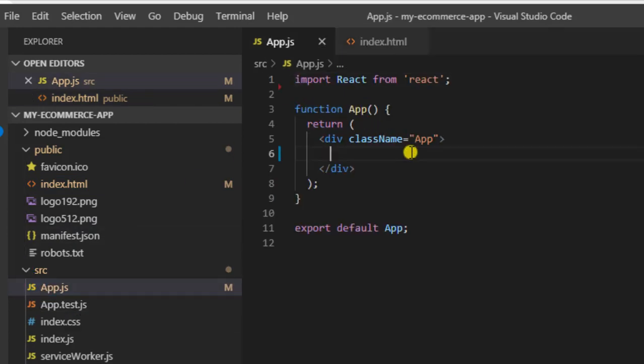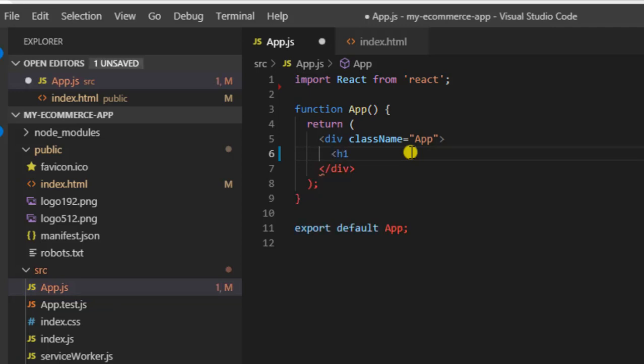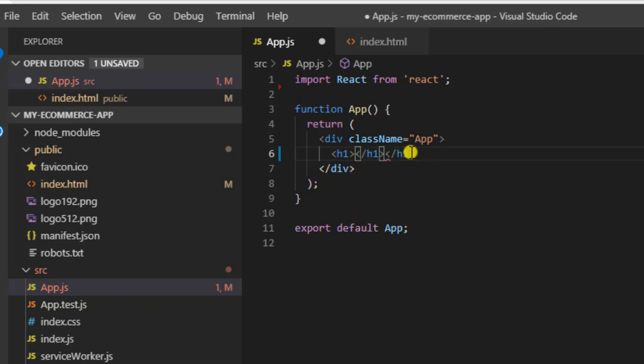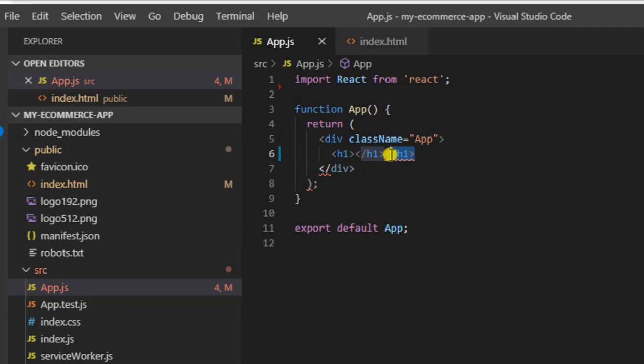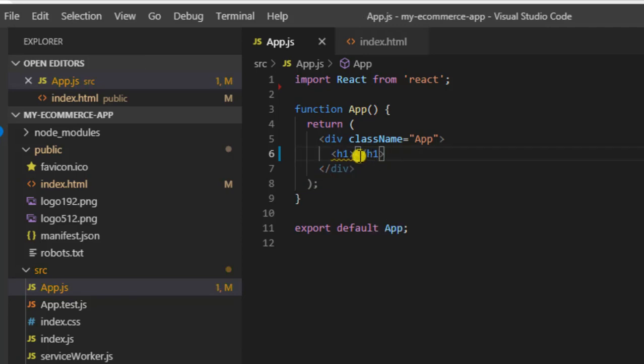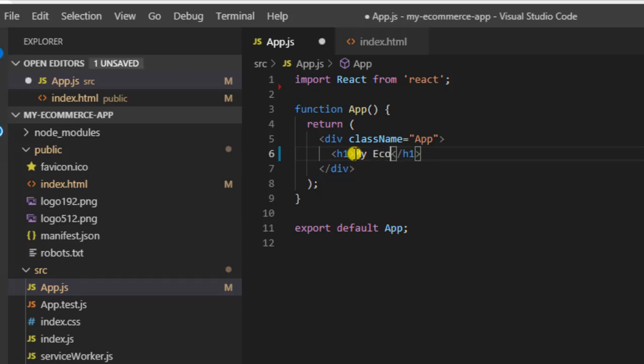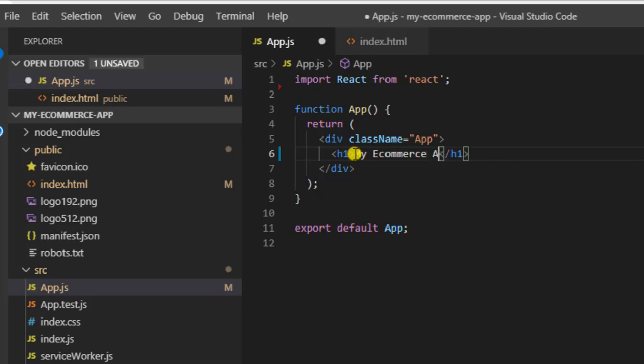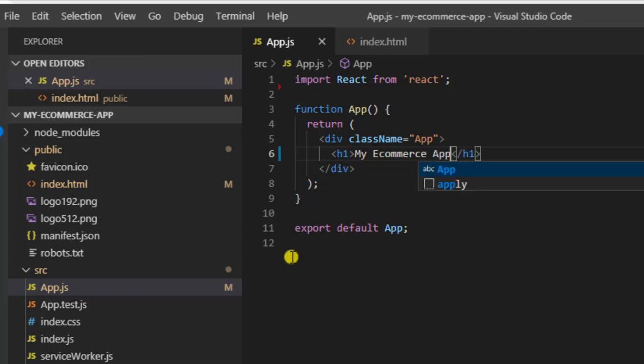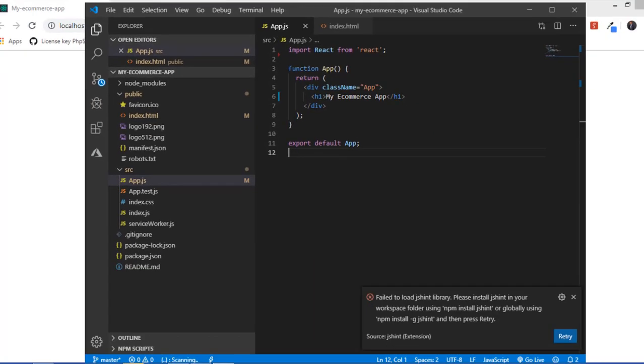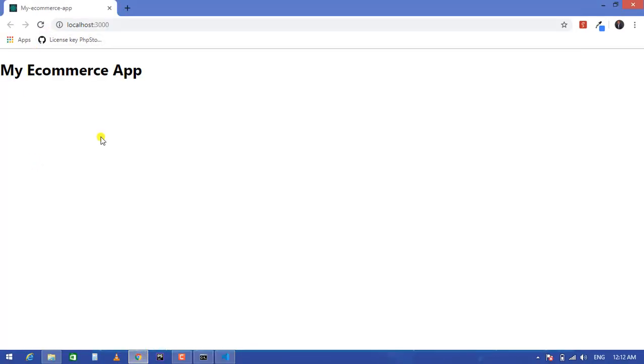And create something like an h1, and call it my e-commerce app. So let's see what displays on our screen.